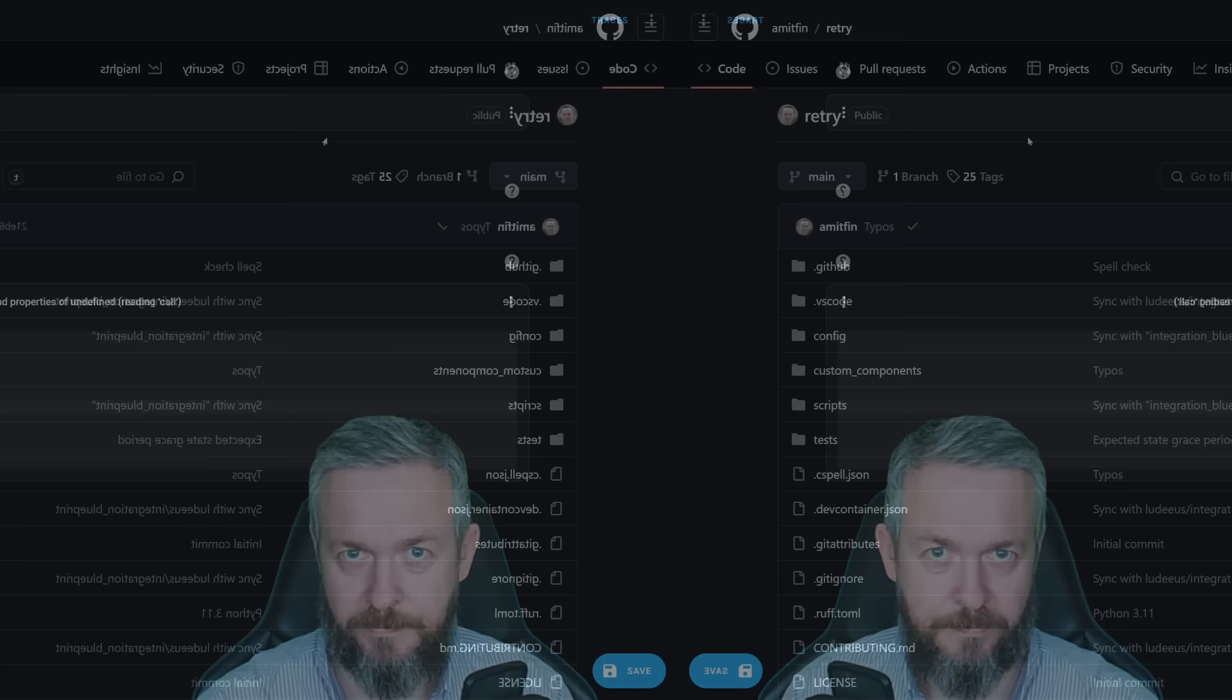If you do find this integration useful, thank Amit by going to the GitHub repository and giving the repository a star.